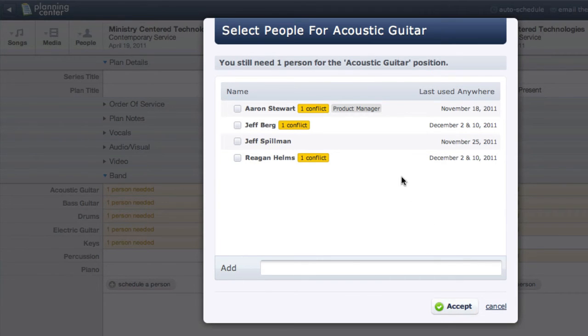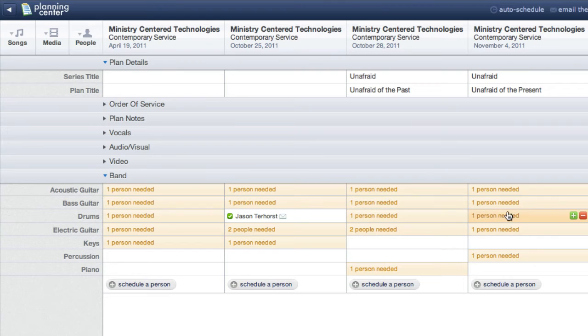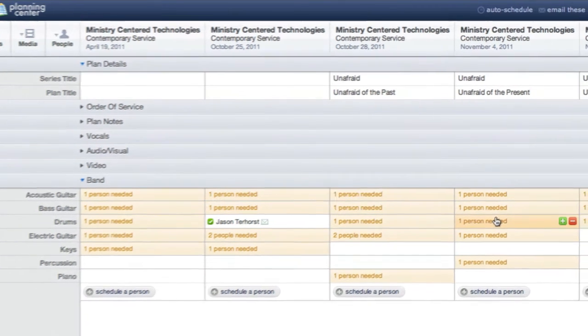Everything looks good here, so I will cancel out of this. All the rest of my needed positions seem to be set, so I'm ready to go.